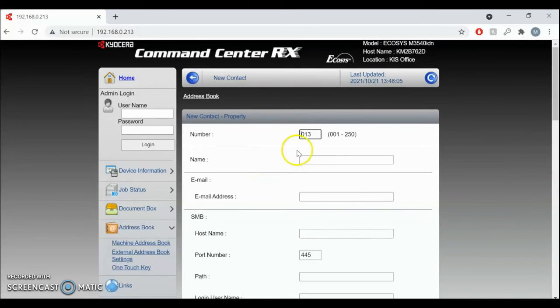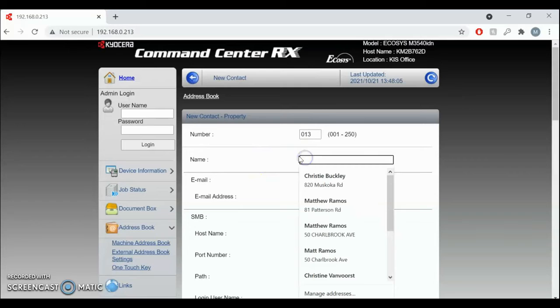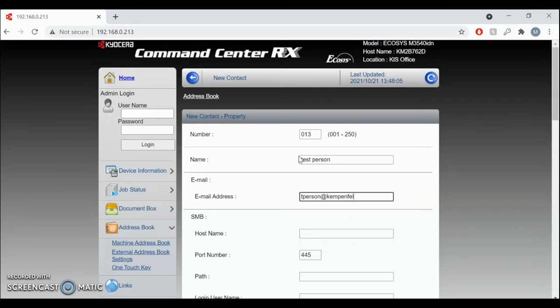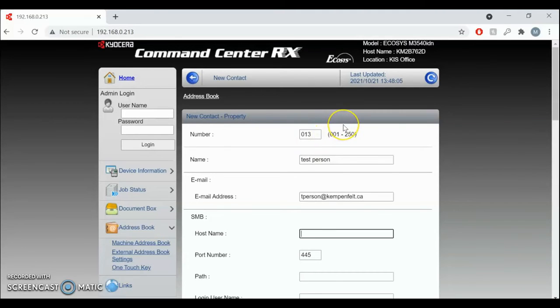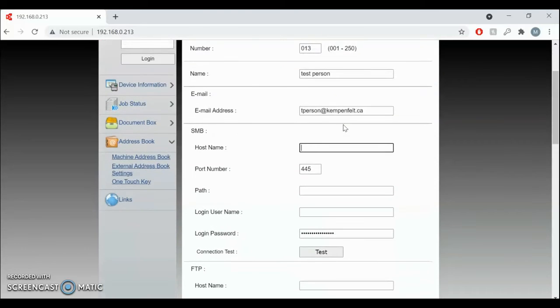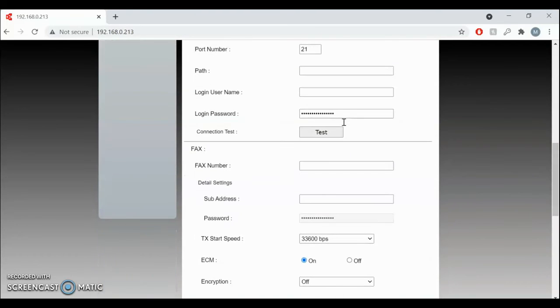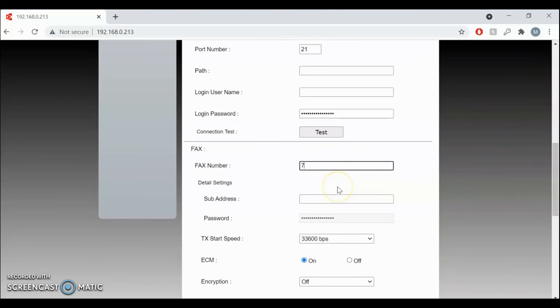Then you can give it a name. I'm going to say Test Person Email Kempenfeldt.ca. And I'm going to give this also a fax number of 705-733-8881. So you can do that all in one entry.